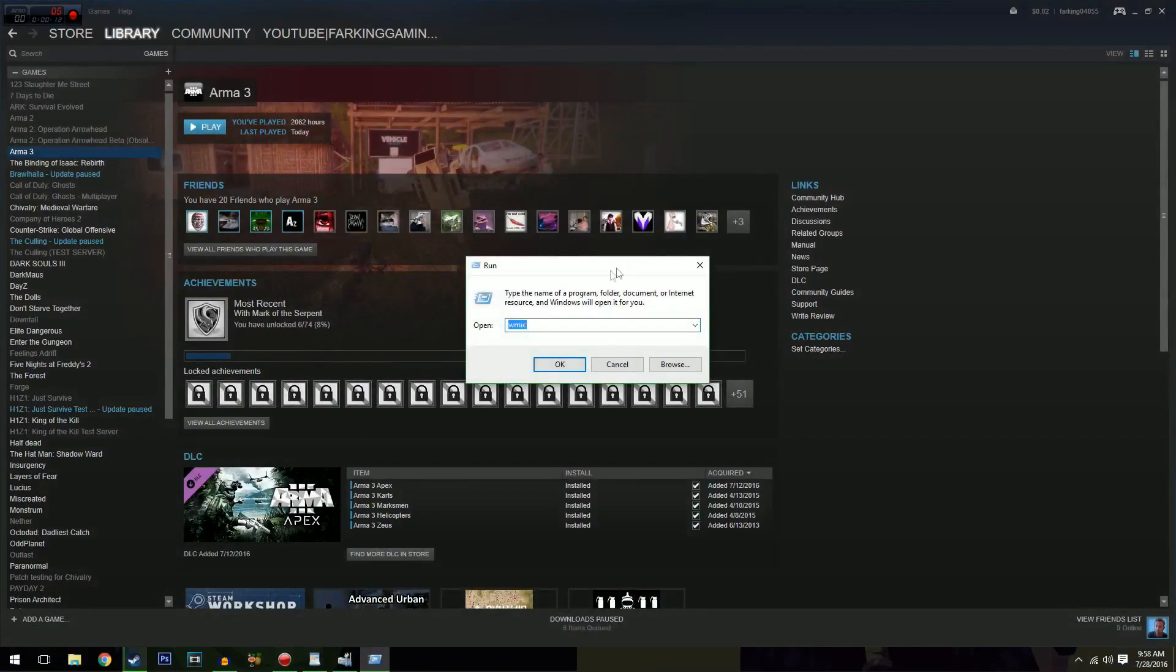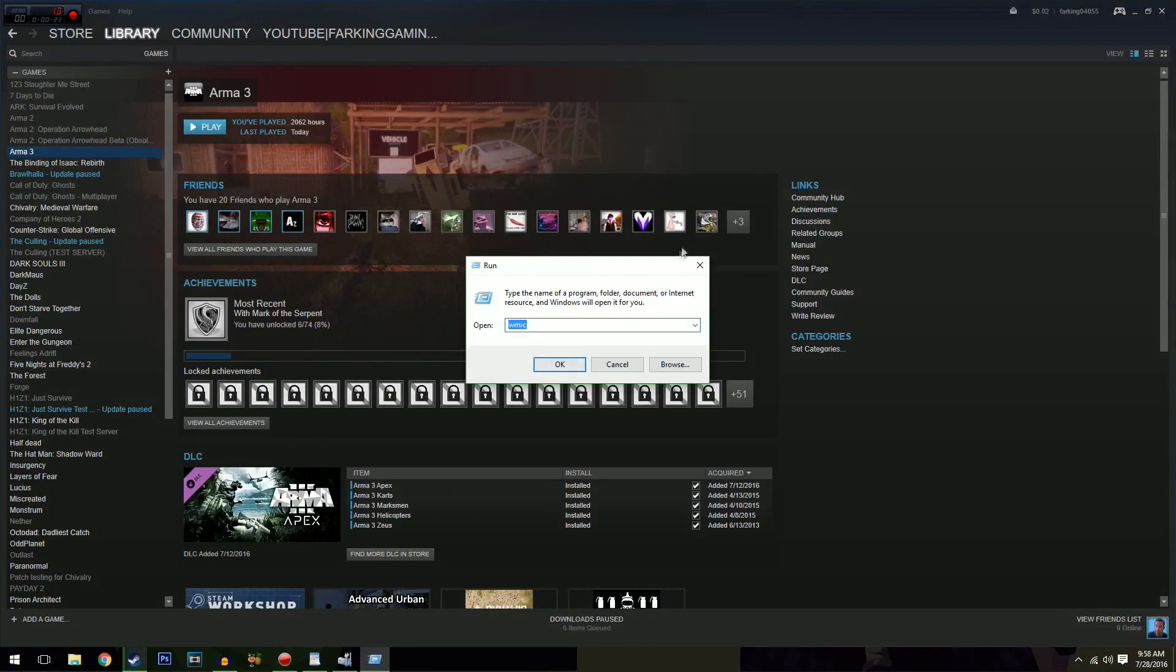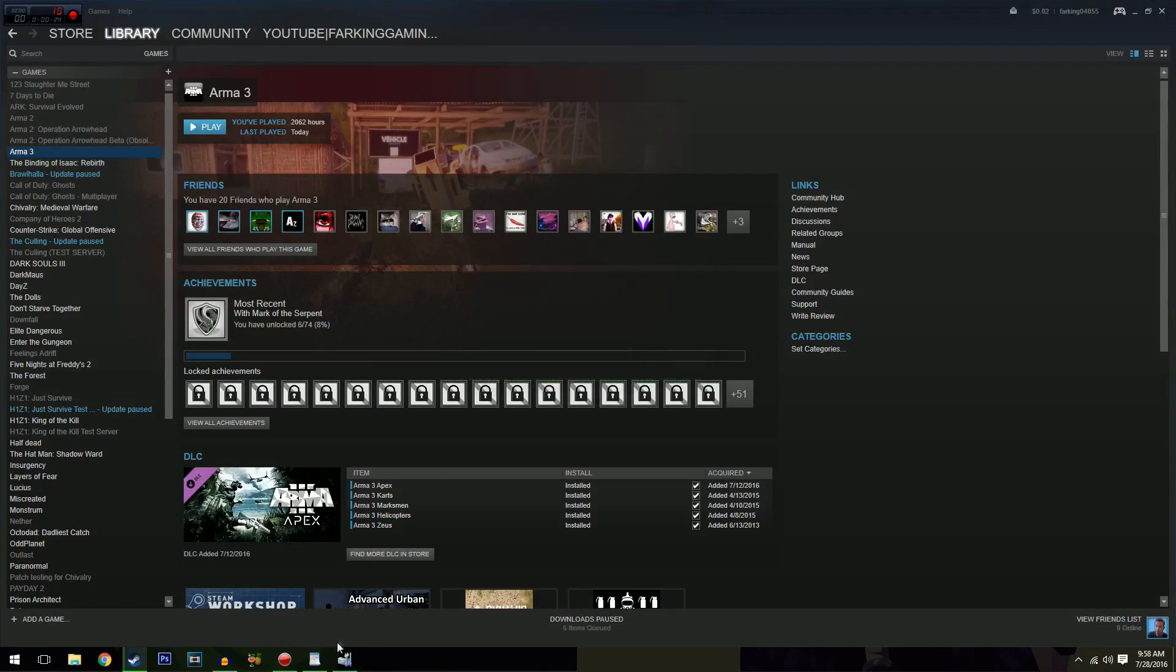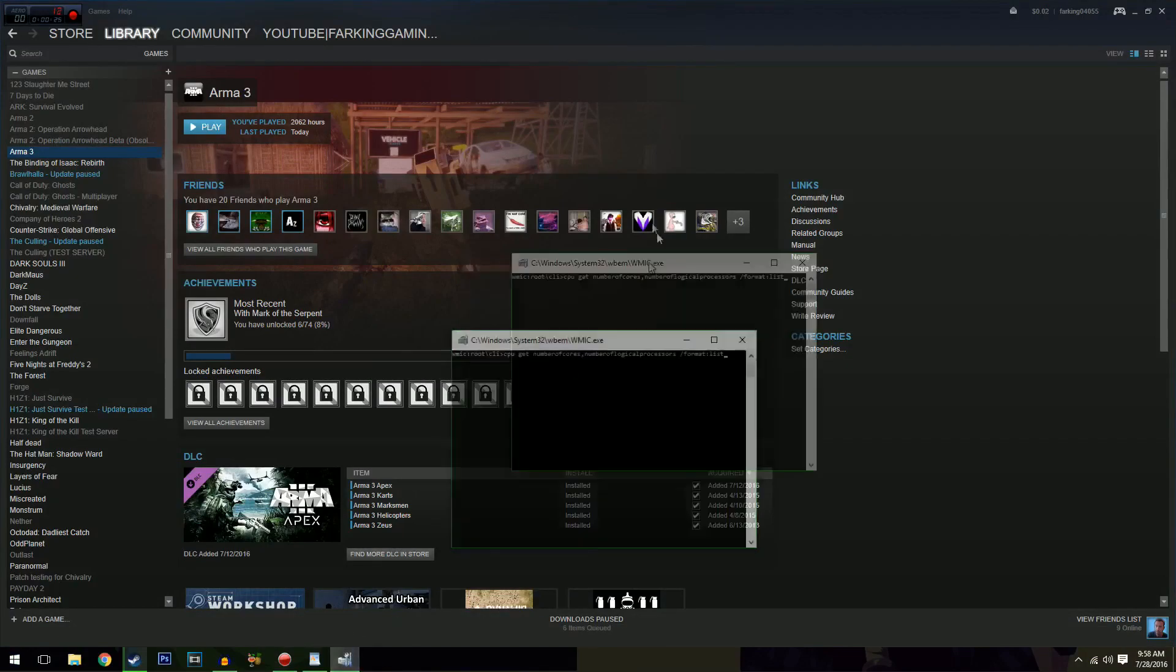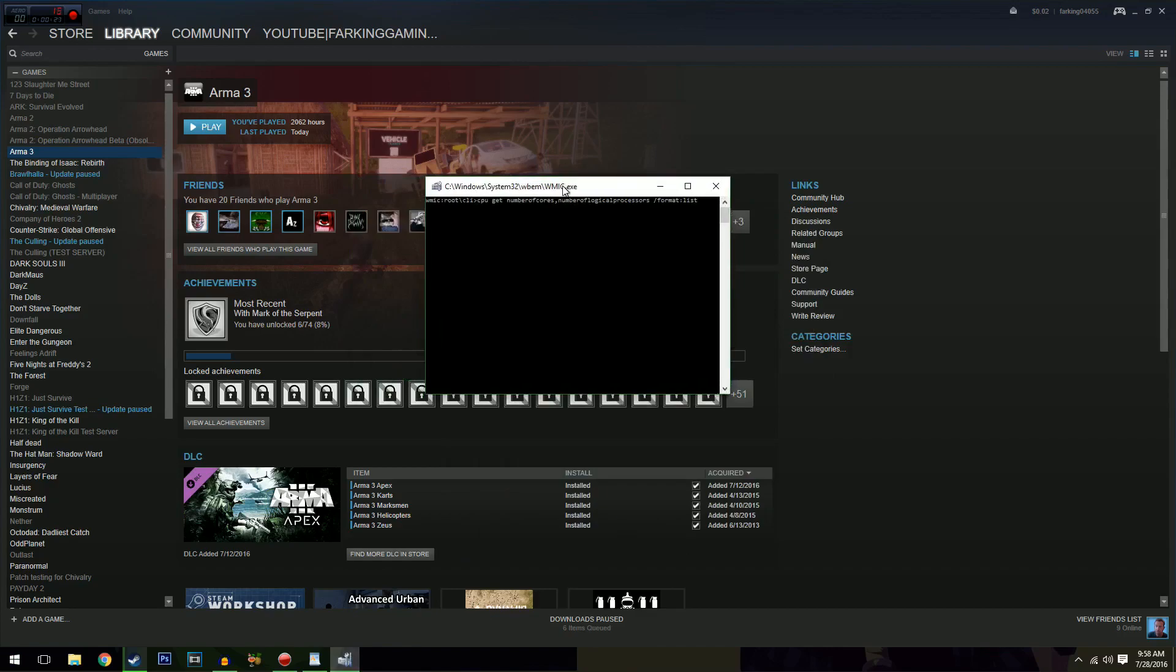So first things first, you want to go to your start menu, type in run and it'll bring up the run program. All you want to do is type in WMIC and hit OK and when you do that, this will pop up. Windows command prompt.